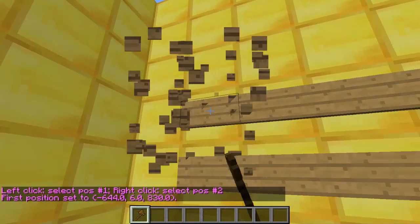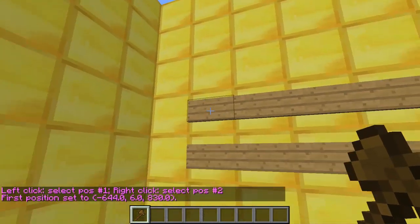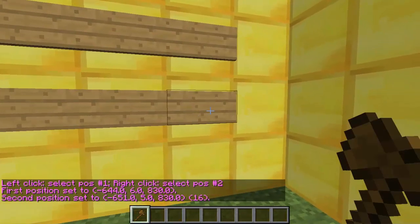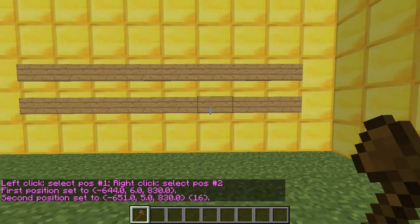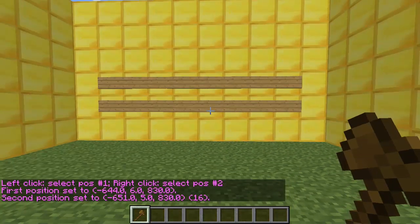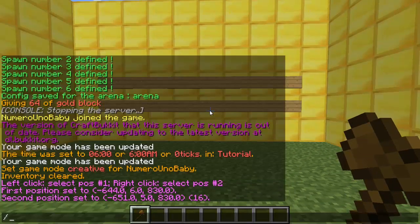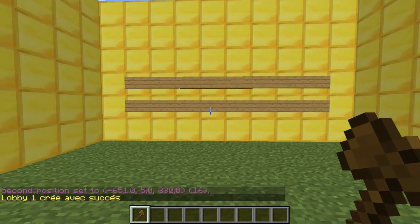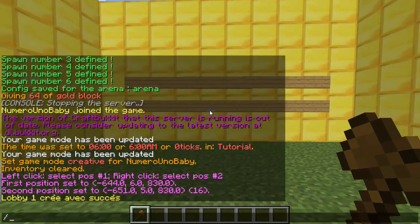We'll need our wand tool — type /wand. Go ahead and left click to select your first corner and then right click to select your second. Then type /QuakeAddLobby. And there we go — lobby one has been created.